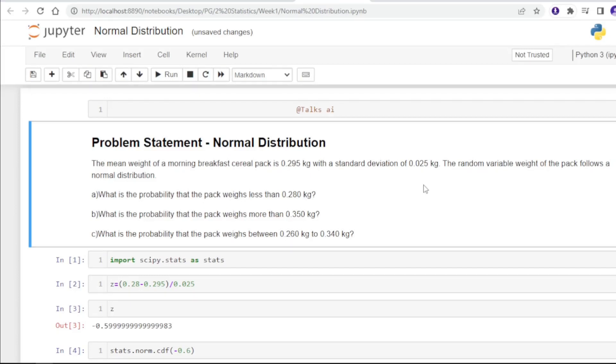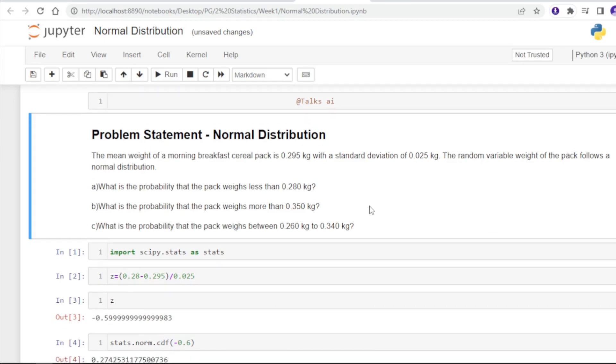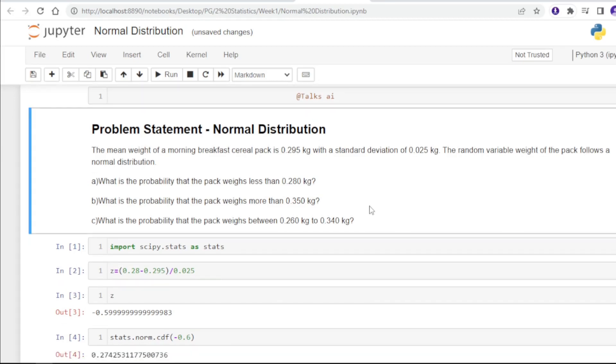In order to solve for a normal distribution, you can never calculate the probability of X at a given value or at a particular point. Hence, no question for a normal distribution, which is continuous in nature, will talk about probability of X at a given value within the distribution.